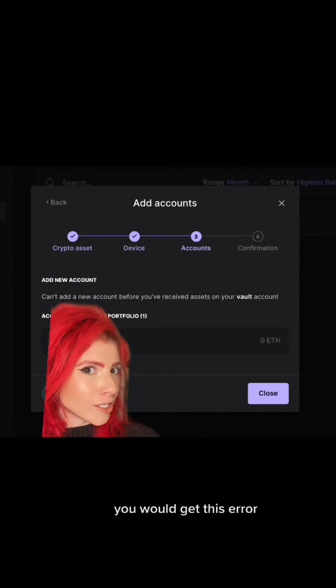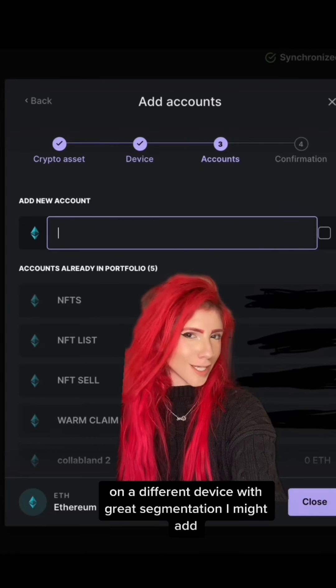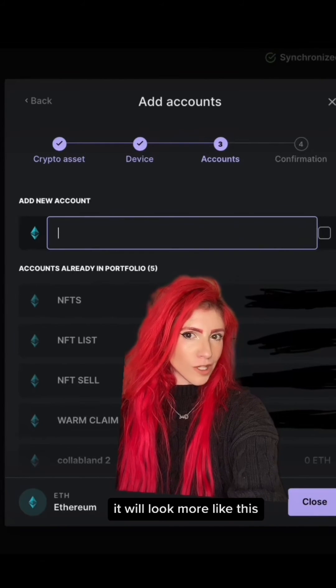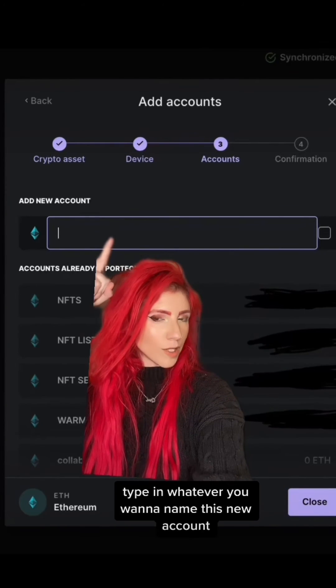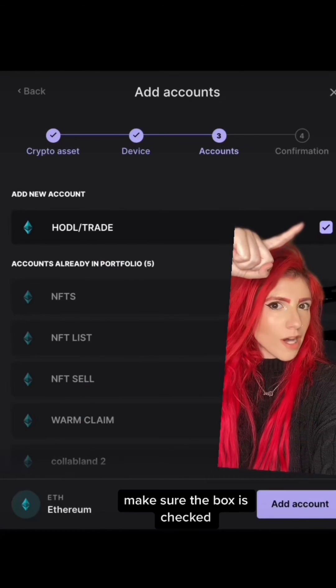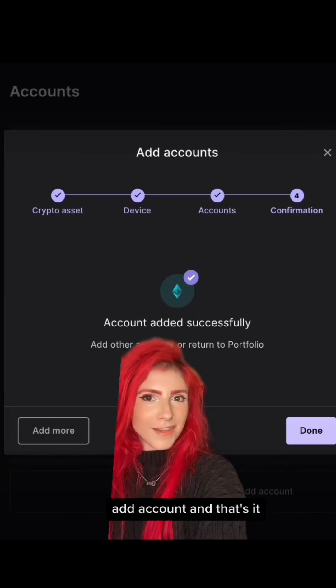Now, if you had not received any ETH in your first account, you would get this error. On a different device with great segmentation, I might add, it will look more like this.